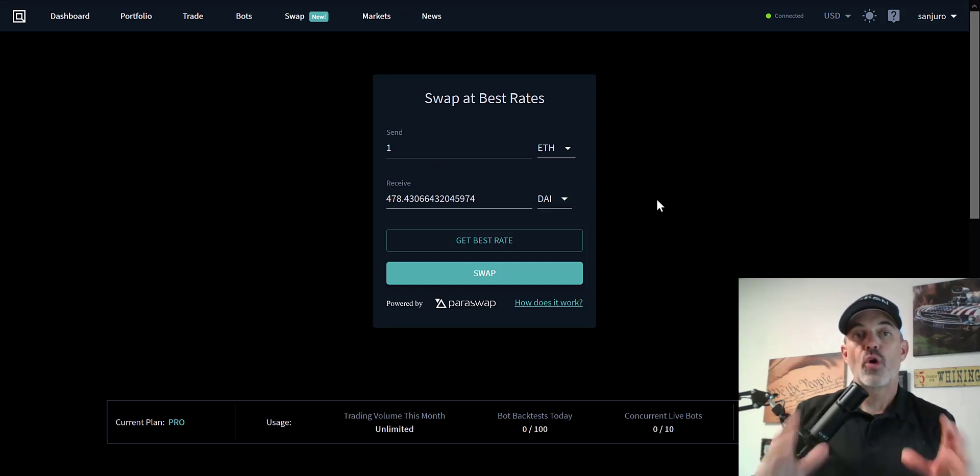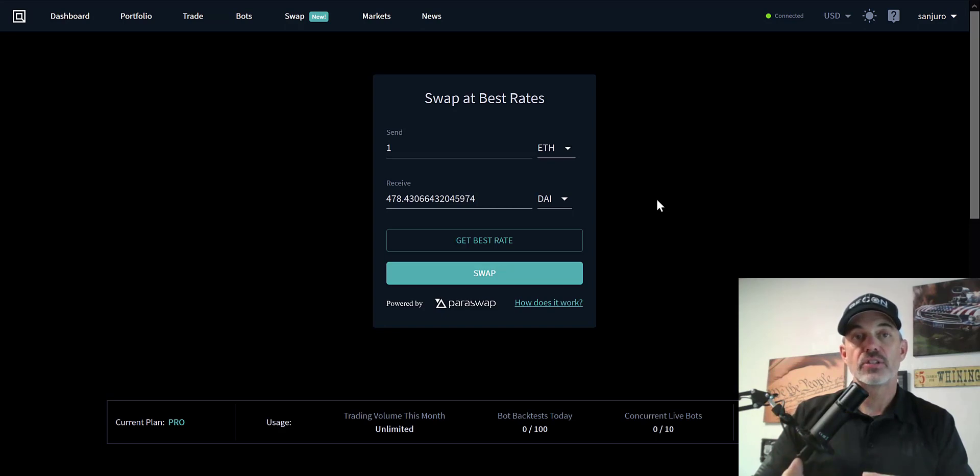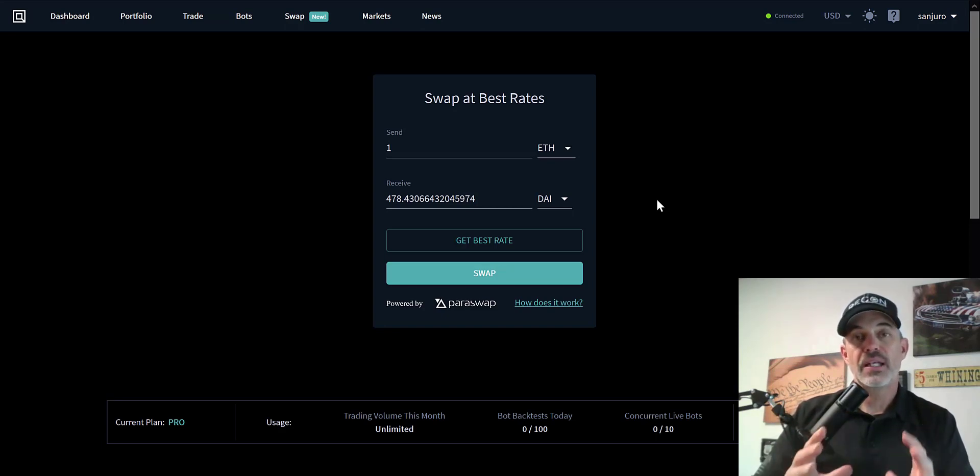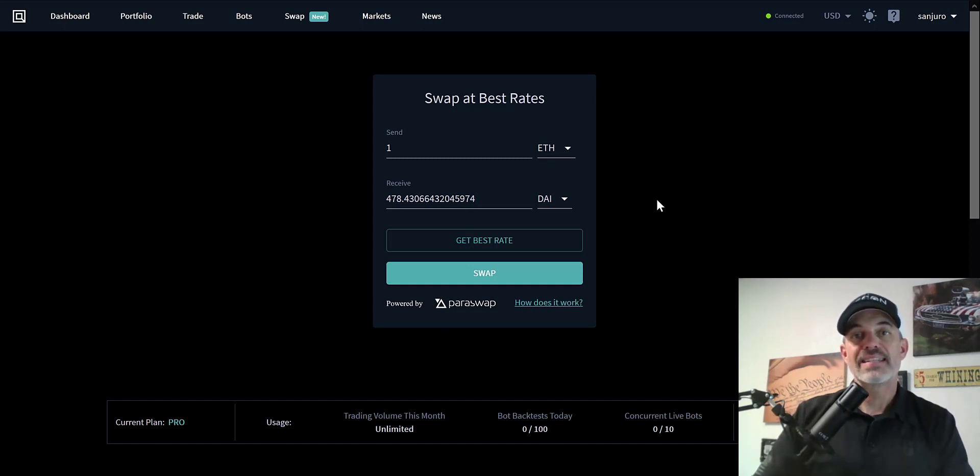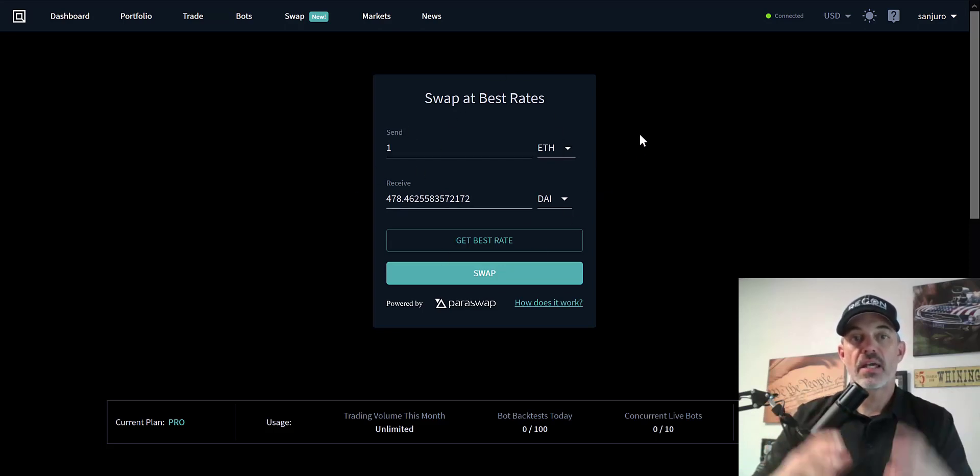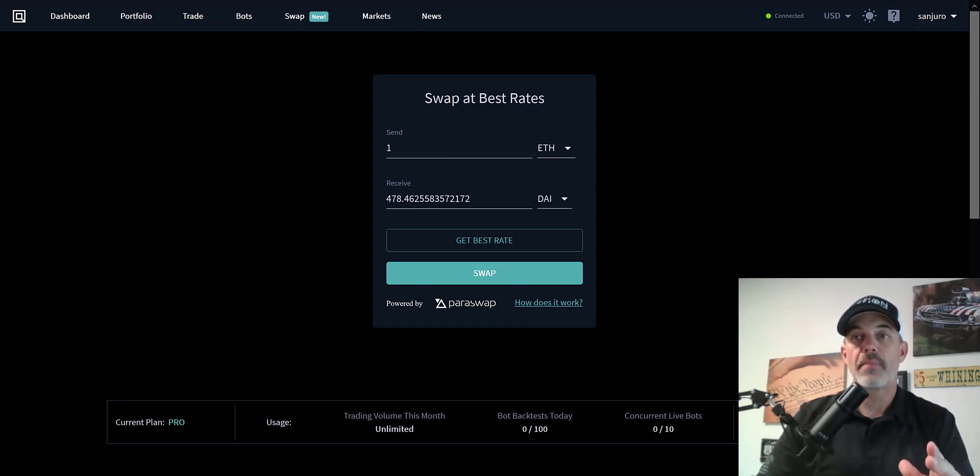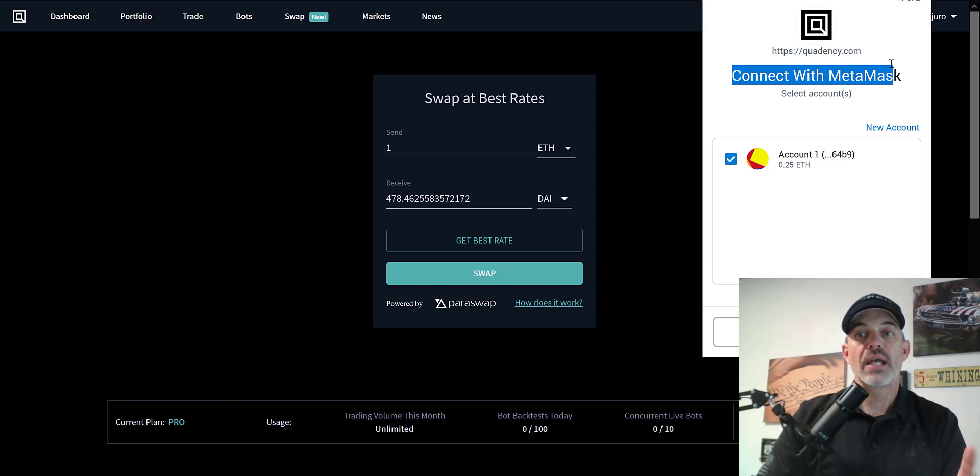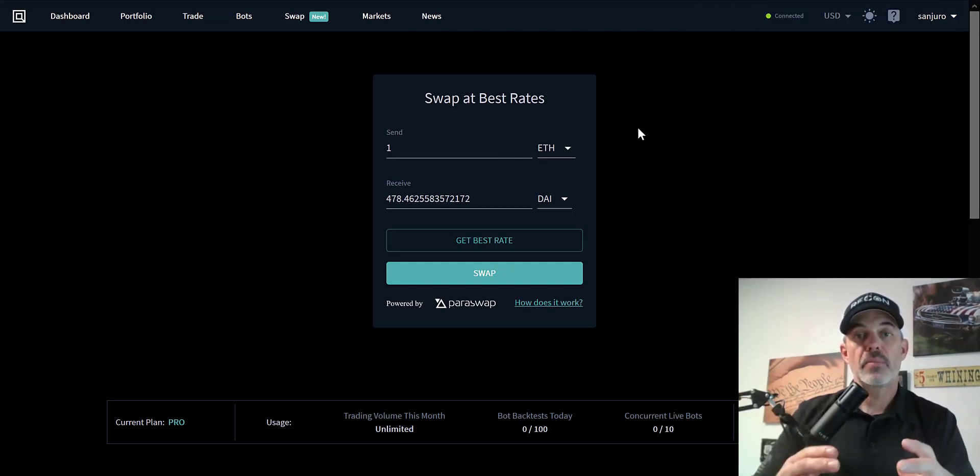So if you're currently using a bunch of these DeFi exchanges like Uniswap and Curve and a list of others, and you're spending a lot of time searching for the best possible rate, I think Quadency has the answer for you. Now other than setting up the Quadency account and using the swap at best rate, you do need to connect your MetaMask wallet and connect it through Quadency in order to do any type of exchanges.